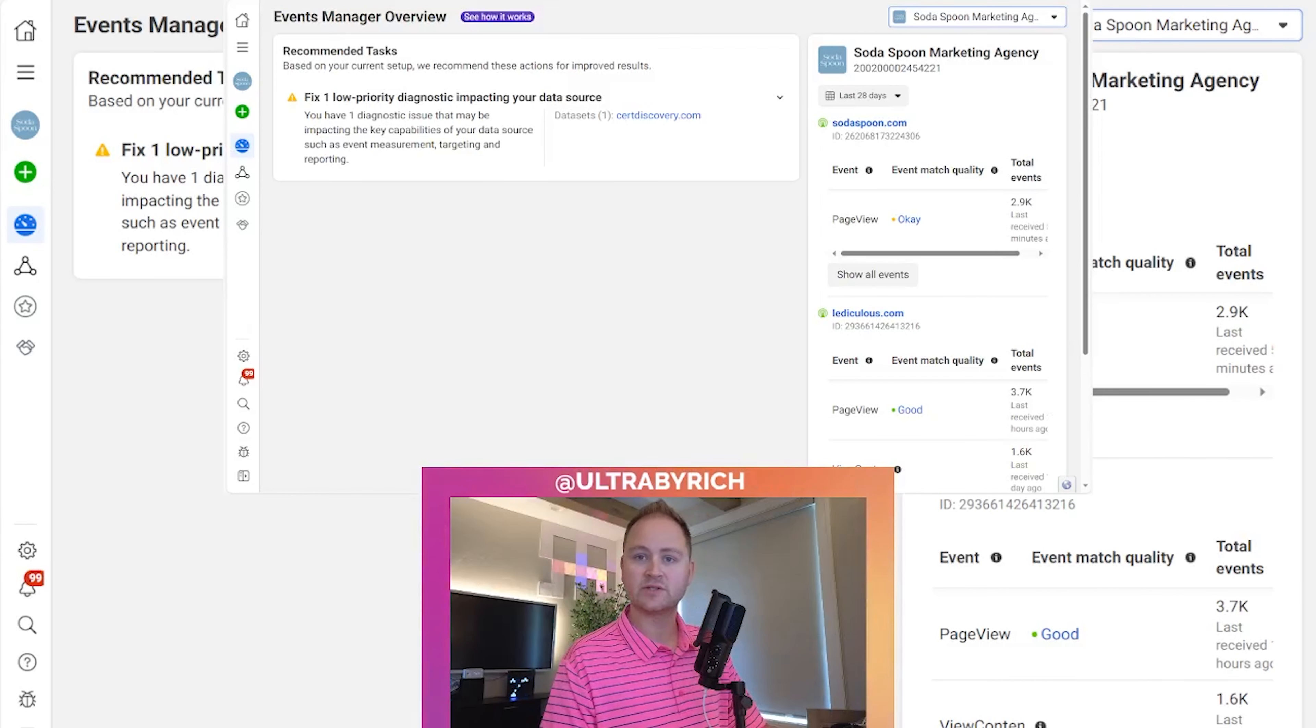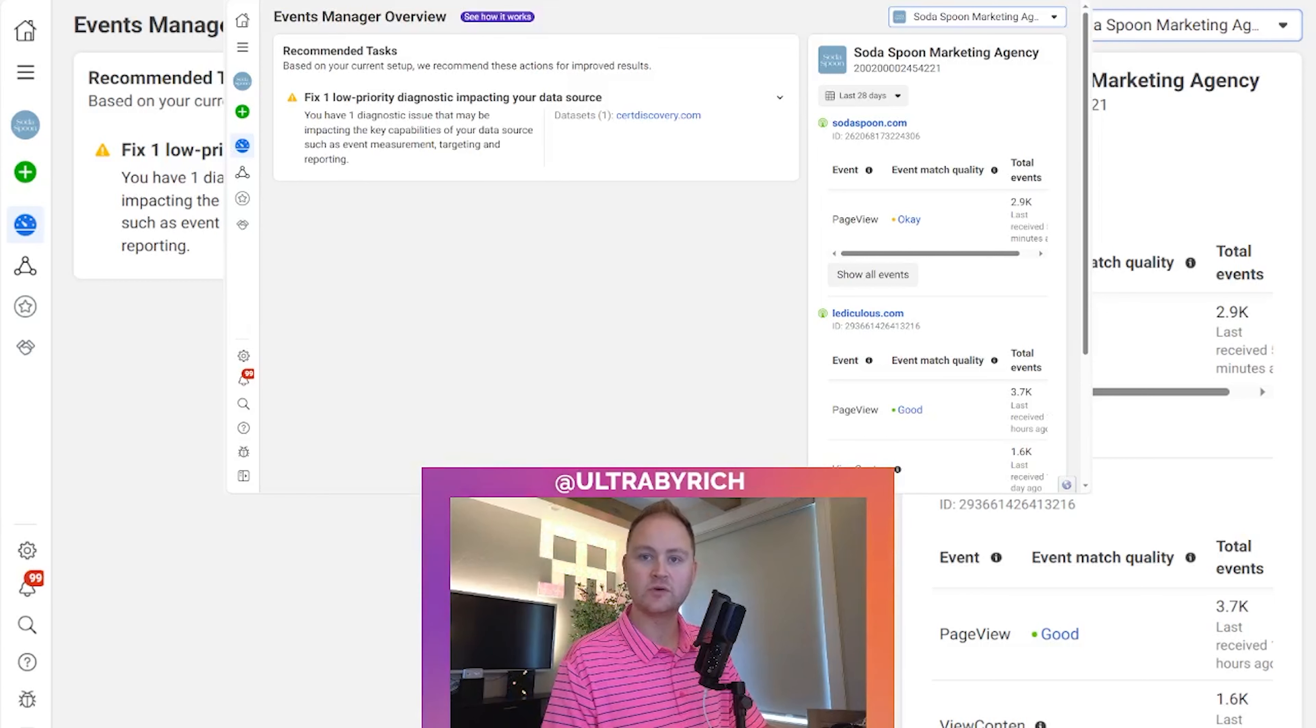In this session, we're going to be talking about how to create and install the MetaPixel.